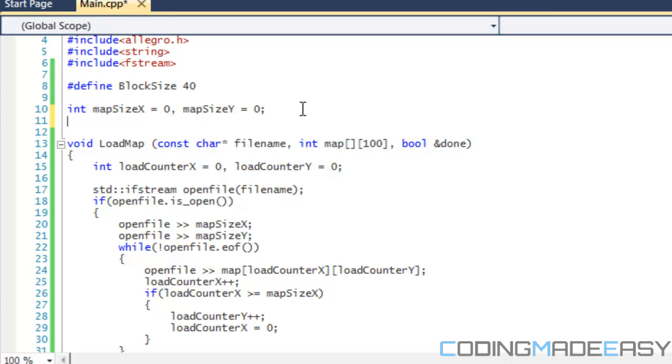On larger programs those 10 to 20 seconds or 20 to 30 seconds it could take to compile your program can really add up and make you lose valuable production time. So to reduce that we load things from external files. When we load things externally we never have to recompile the code whenever we make a change to a program.